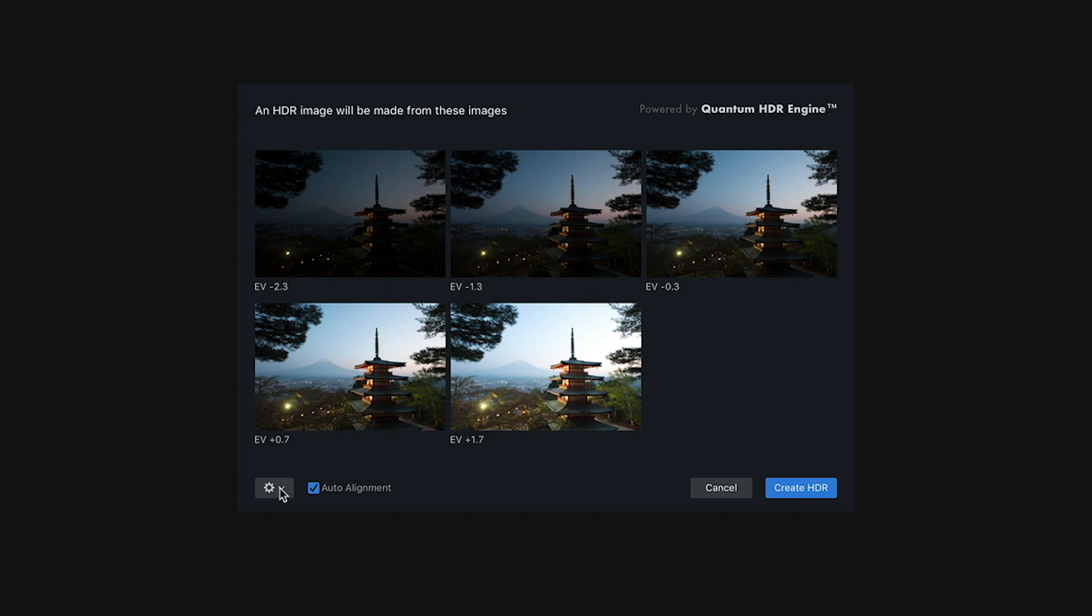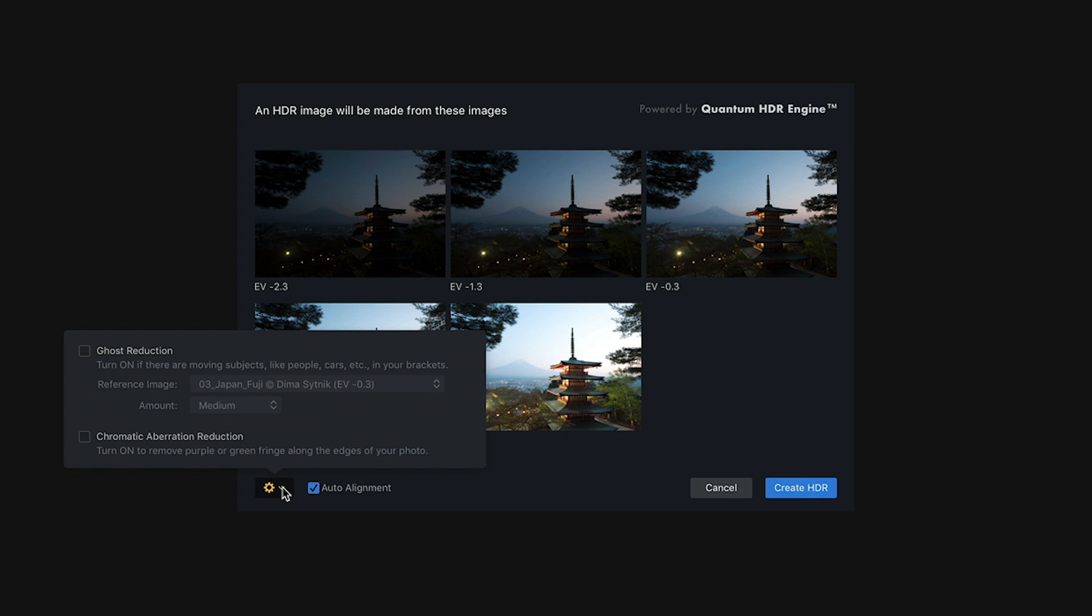The next thing you want to do is you want to click the settings icon, which looks like a small gear, and this gives you a few more choices. The first one is ghost reduction. And ghost reduction is really useful for movement within the frame, whereas auto alignment is if you moved your camera.